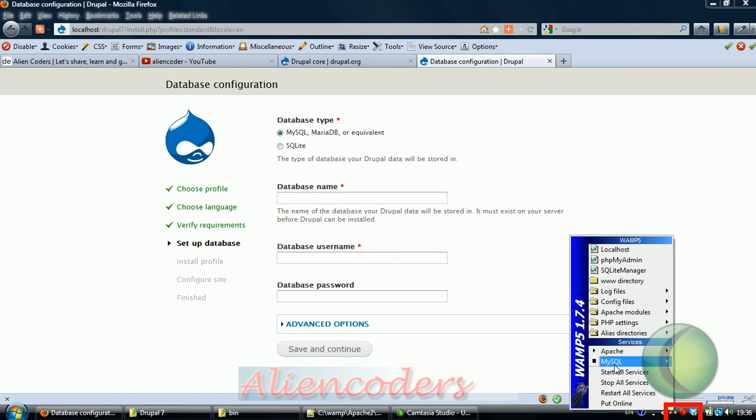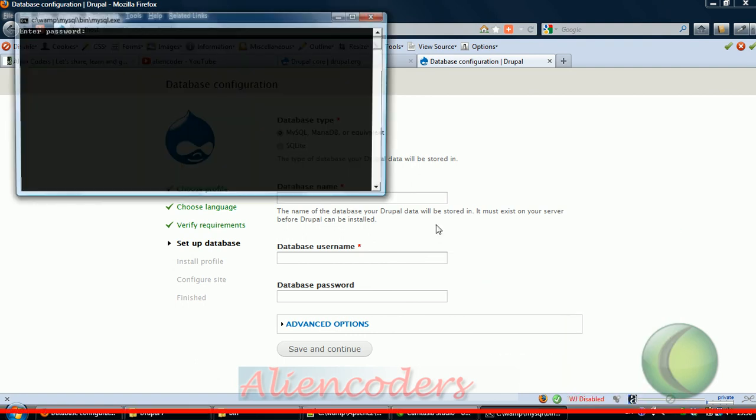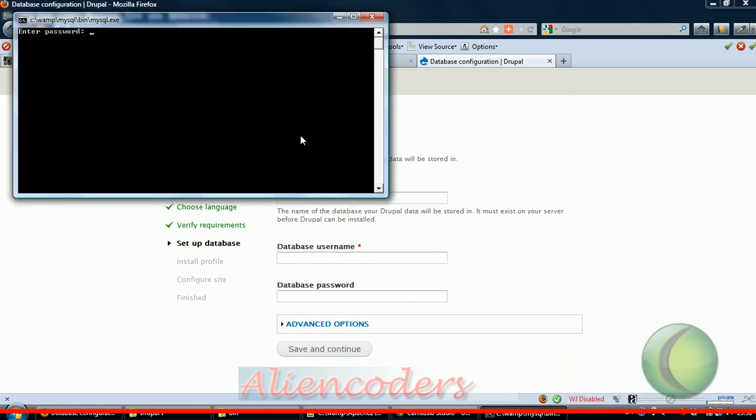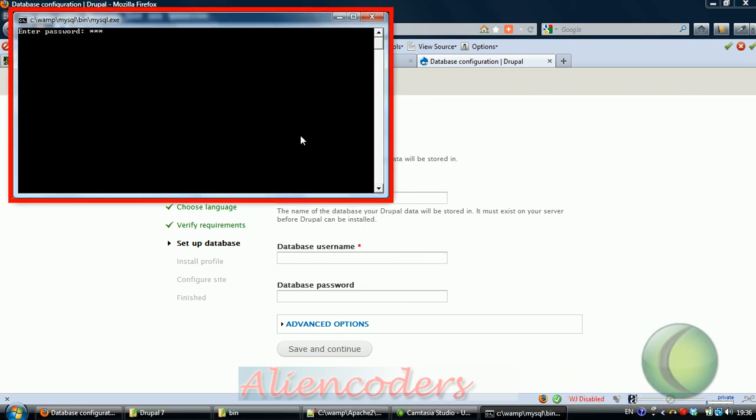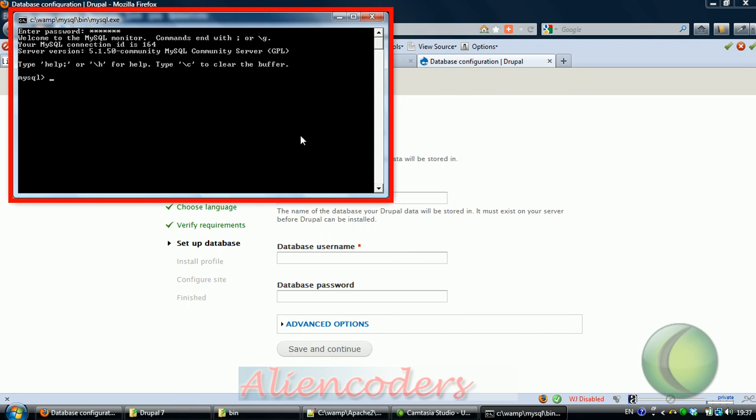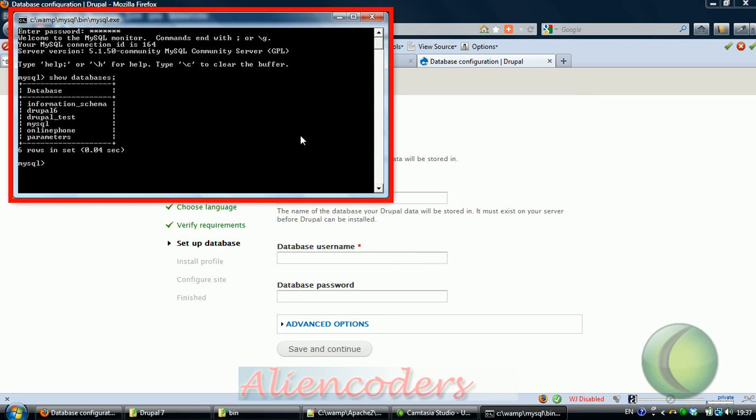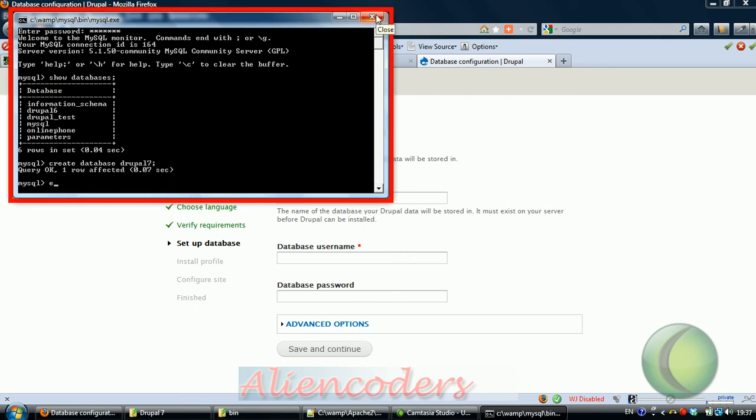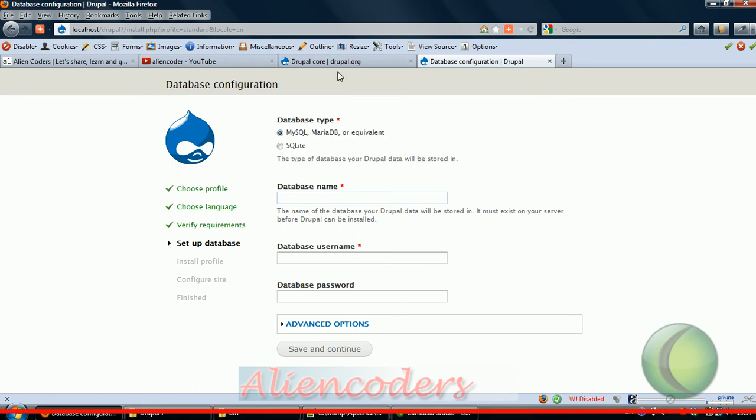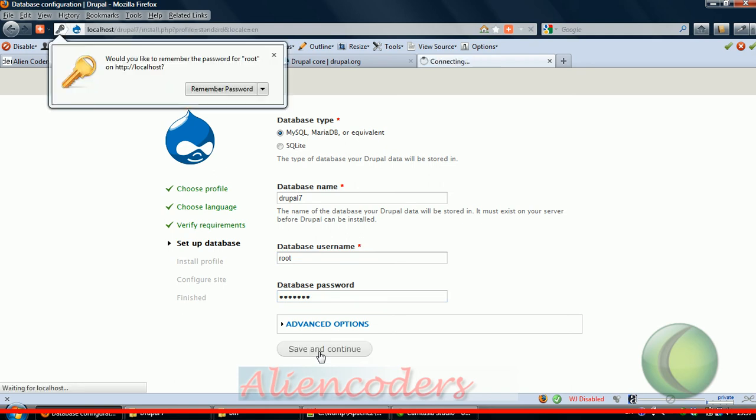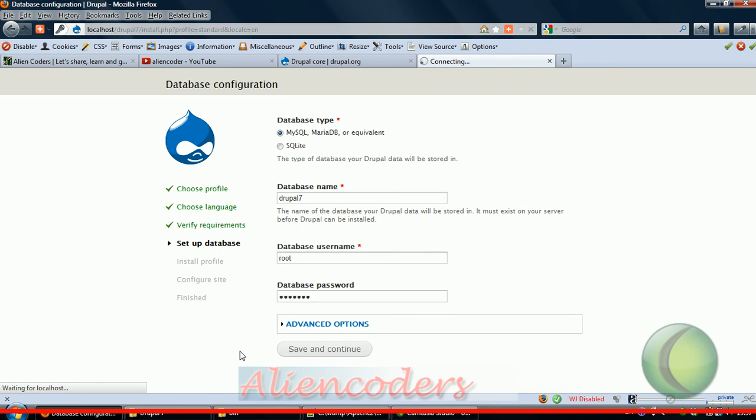Go to database name and before that we need to check if that database exists or not. Go to MySQL console, put the password, and check if databases is there or not. Drupal 7 is not there. No problem, we can create a database called Drupal 7.